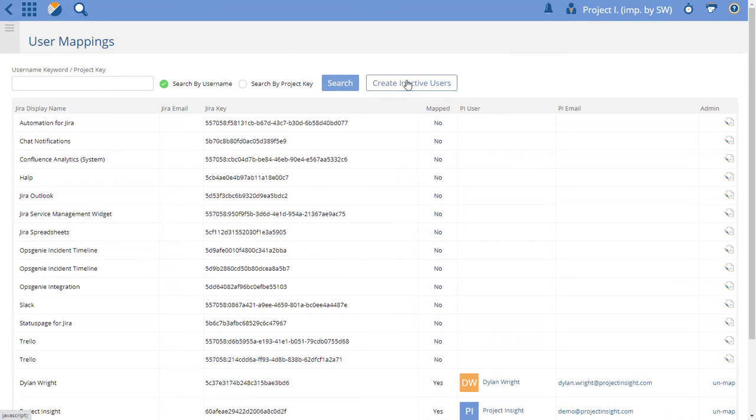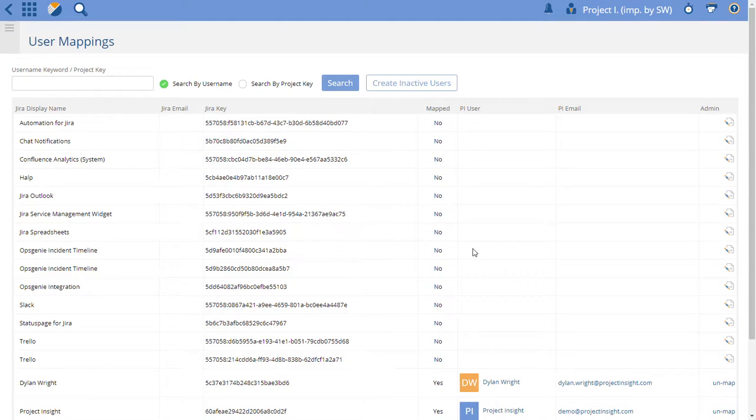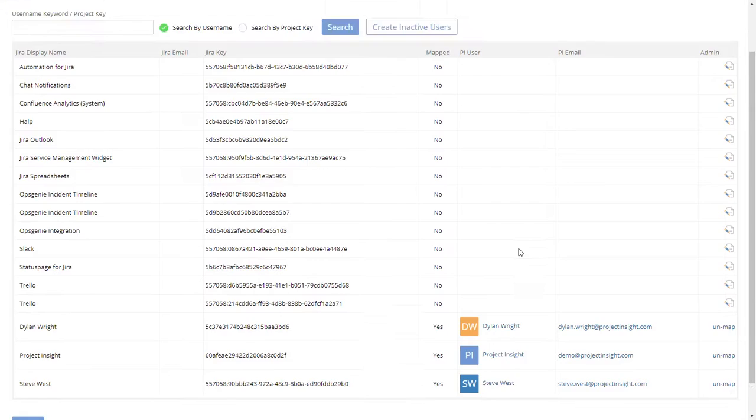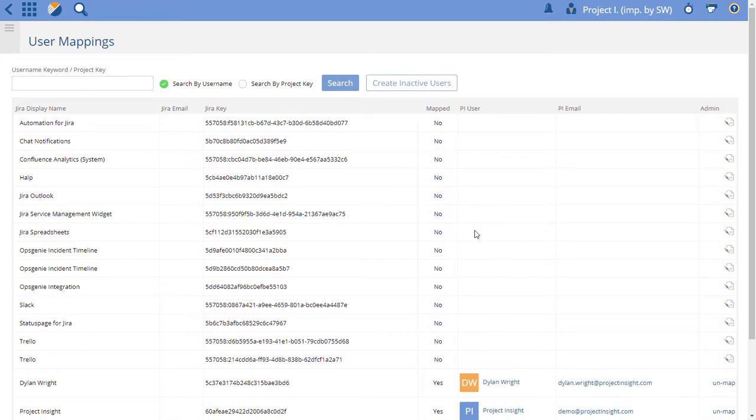If you click this option here, it'll create inactive users for all these users. Probably you don't want to do that unless you don't want to map all these basic users.